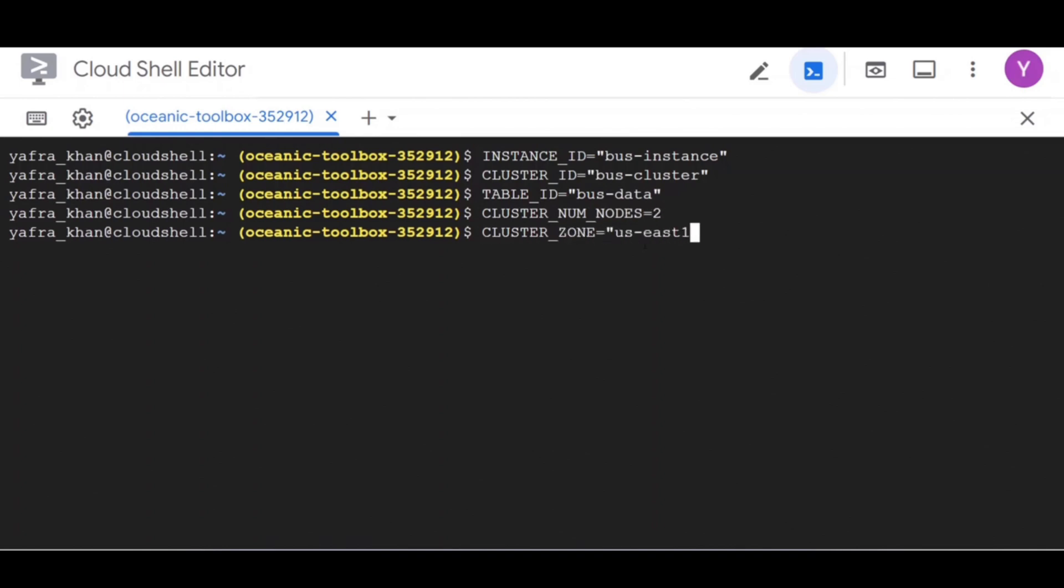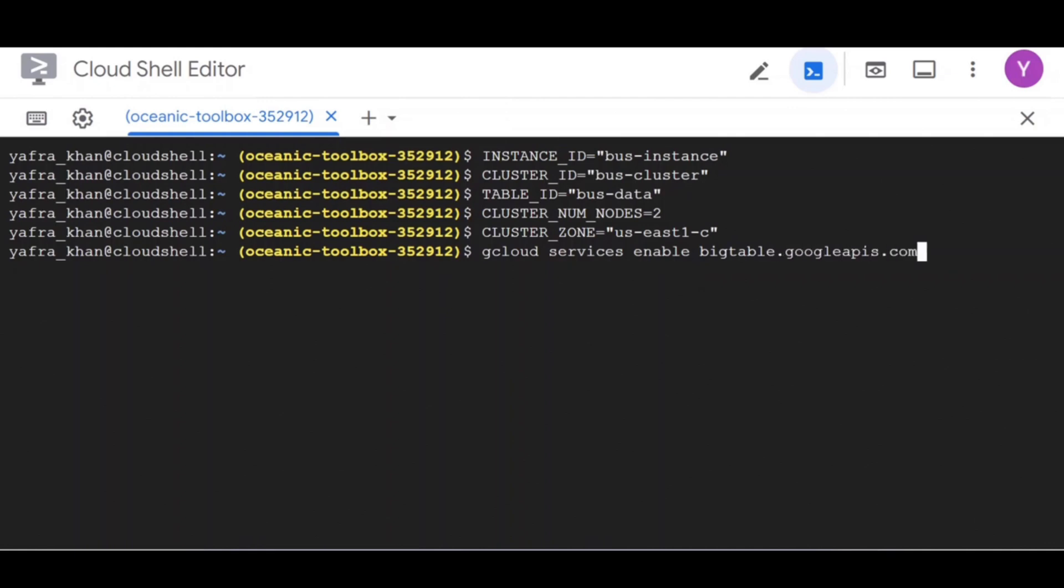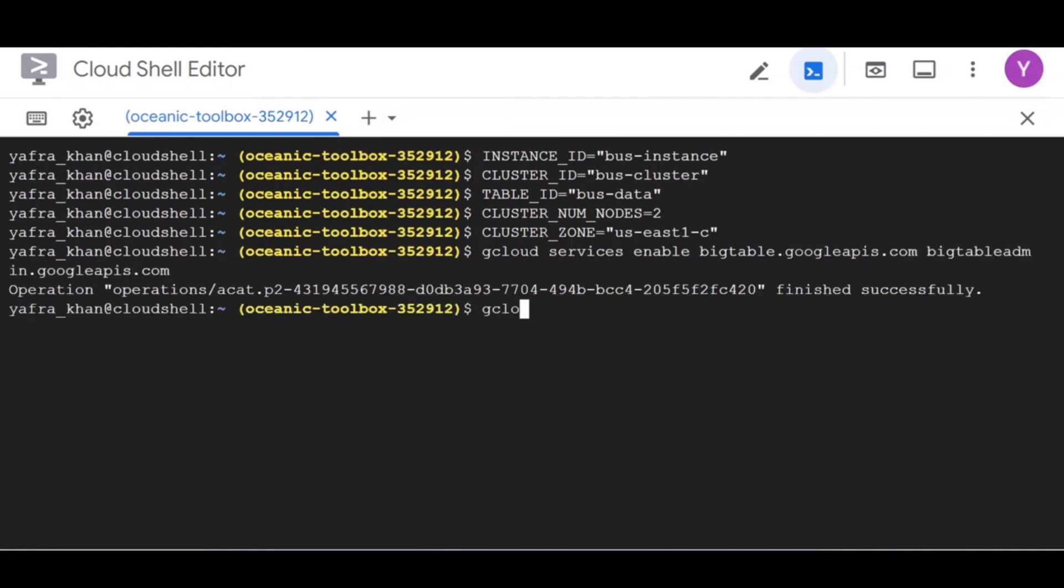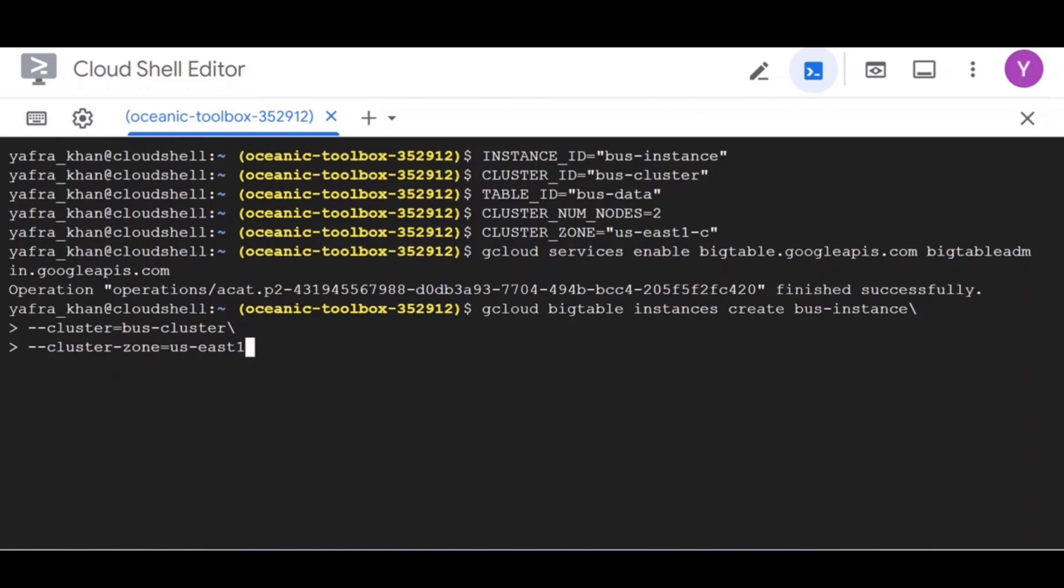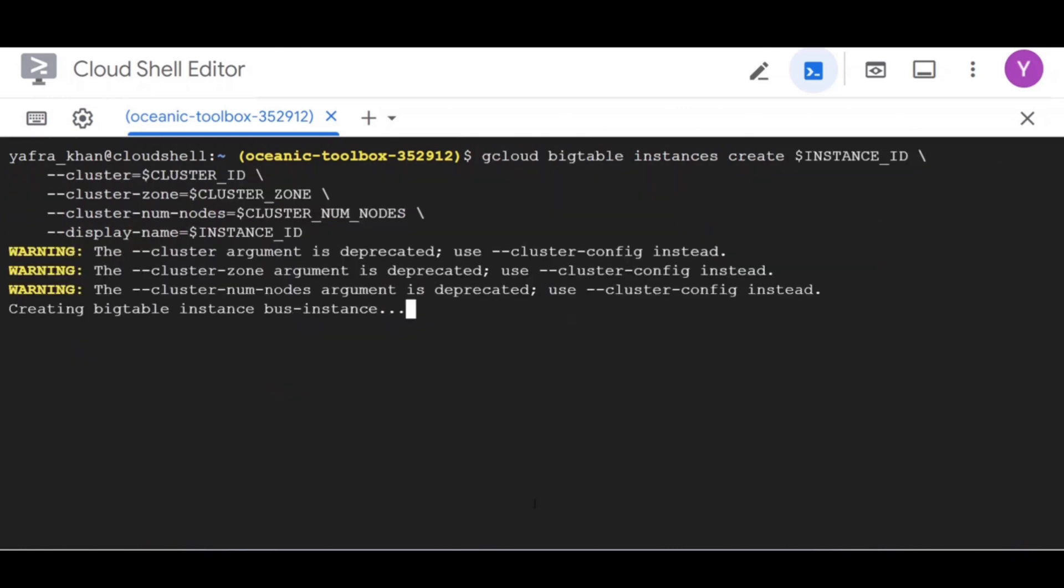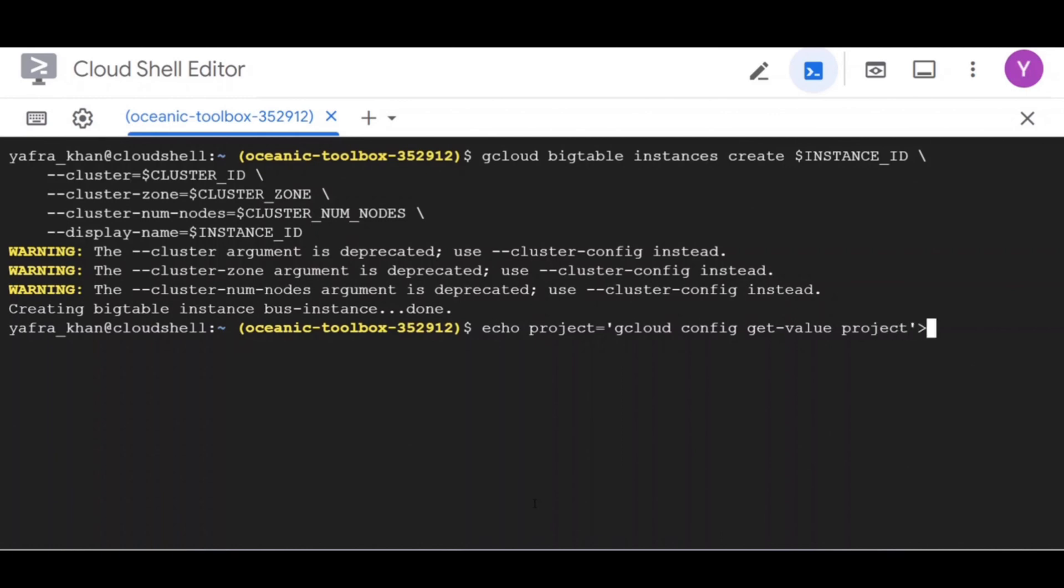Then enable the Cloud Bigtable APIs by running the command gcloud services enable bigtable.googleapis.com and bigtableadmin.googleapis.com. Now we can create the instance with a single create instance command. Now it's time to populate the CBT configuration file and then create a table and a column family. We can do this by running the echo and CBT commands.